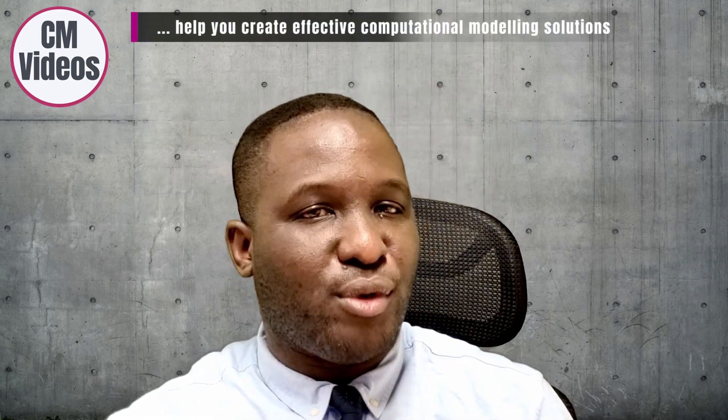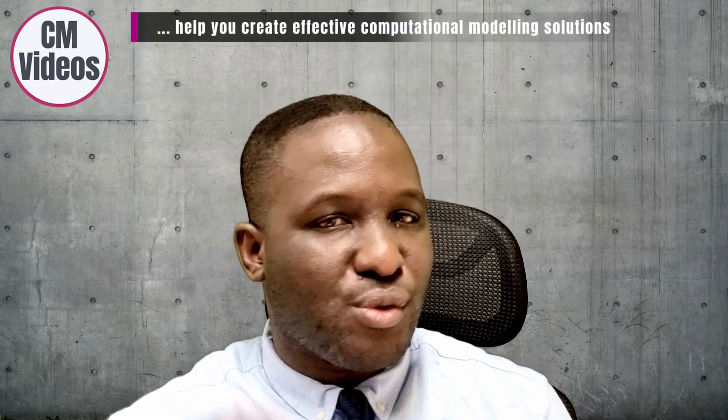Hello, my name is Dr. Michael O'Kreke. Welcome to CM Videos. This is a YouTube channel where we try to help you create effective computational modeling solutions to whatever computational problem that you're dealing with.